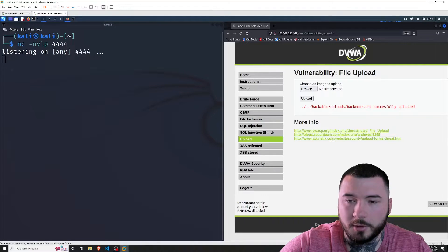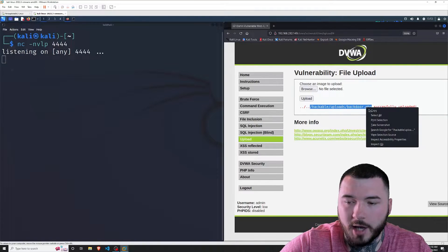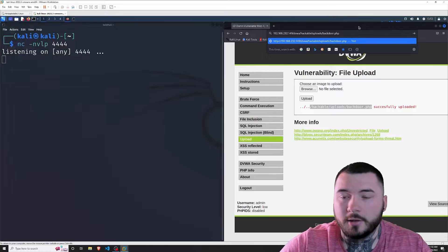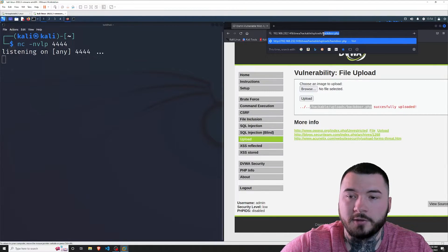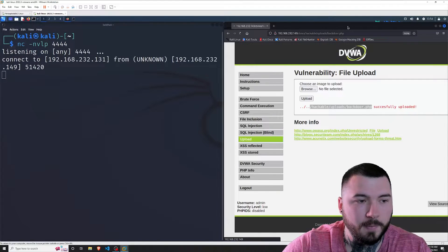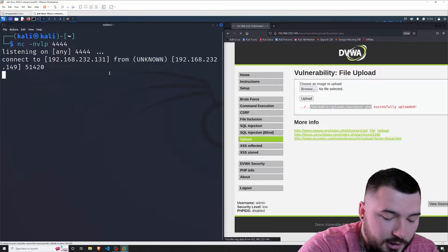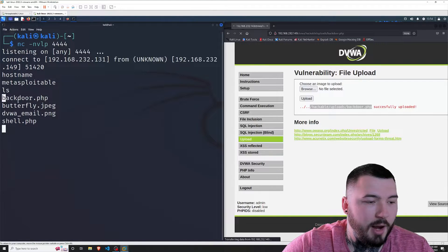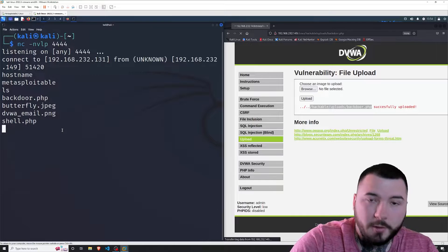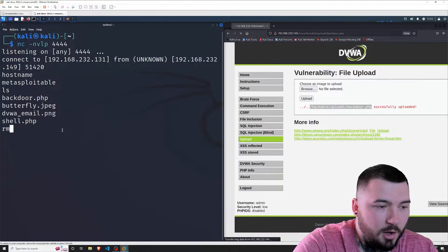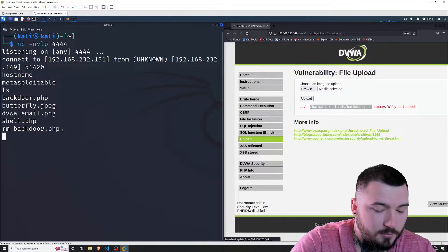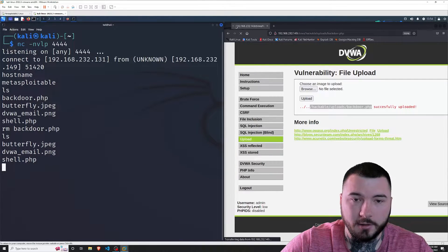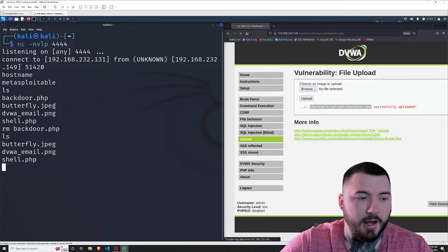As we can see, the backdoor uploaded successfully to this directory. I'm going to copy this path and paste it in the URL. As soon as I press enter, the PHP code should execute on the server since it will be loaded in the browser. Boom — I have a shell. If I type hostname, we are metasploitable. If I do ls, we can see our backdoor.php file uploaded to the server. I'm going to go ahead and remove it by typing rm backdoor.php. Do ls again to confirm it's gone — and it is deleted. You also notice the page will hang in a loading state, which shows you have a connection to the server.